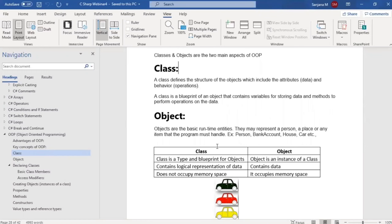A class is nothing but it defines the structure of objects, including attributes and behavior. In other words, it is a blueprint for an object. Just like constructing a house — first you prepare a plan, a blueprint, and based on that plan you construct the house. The house is the object, and the plan to construct that house is the class.